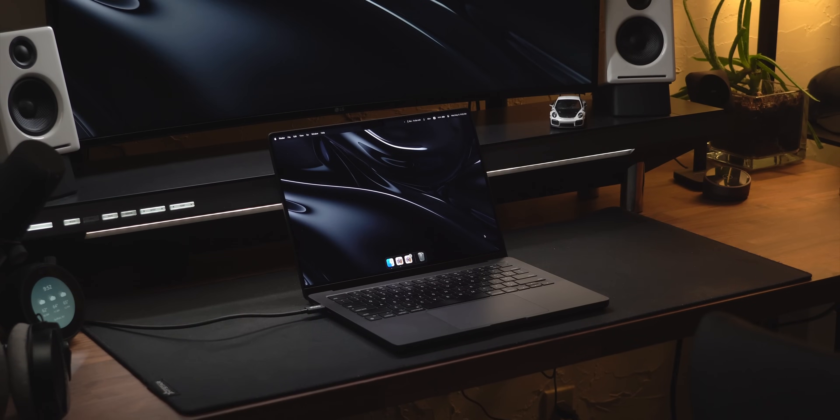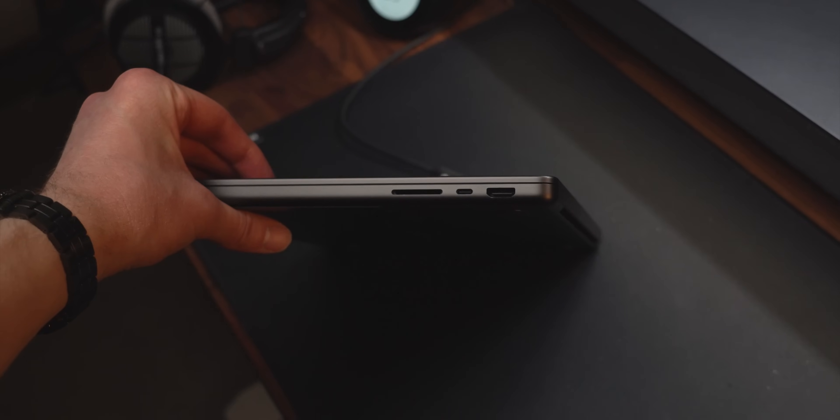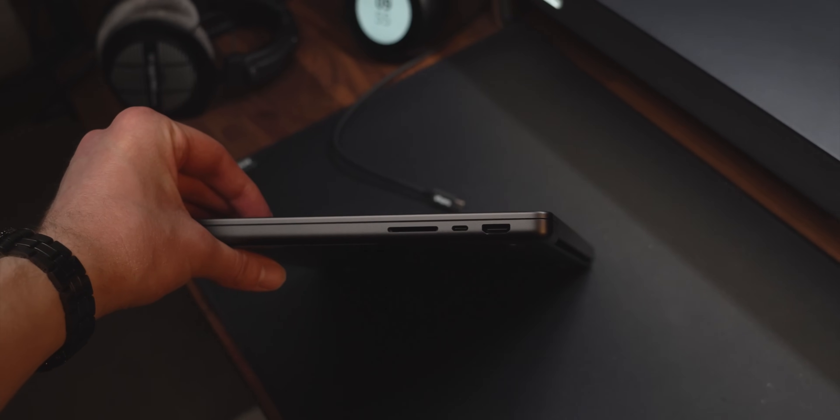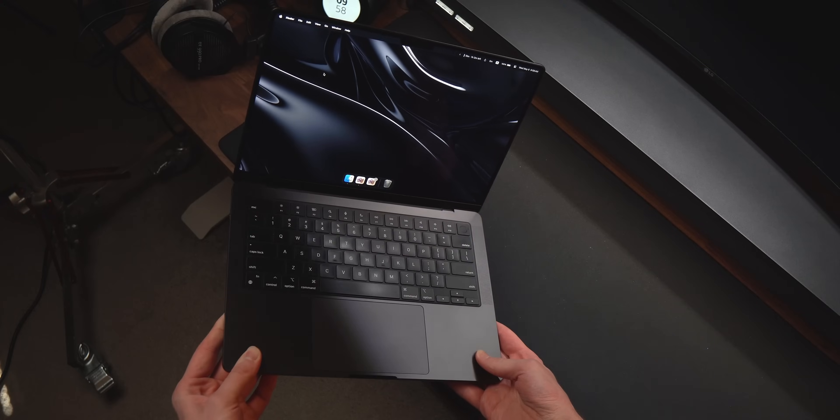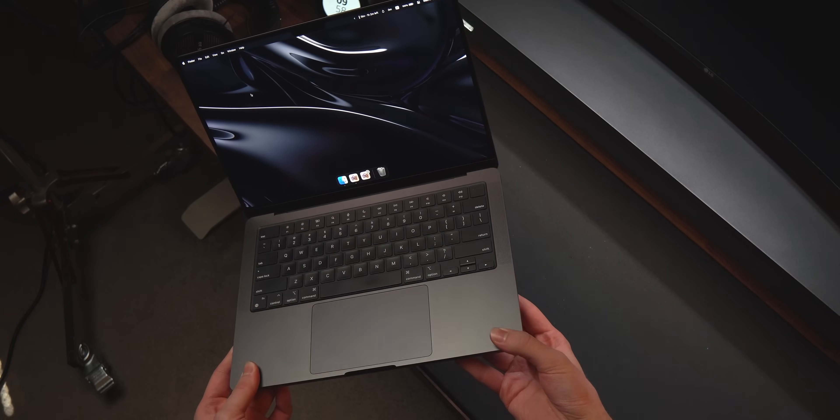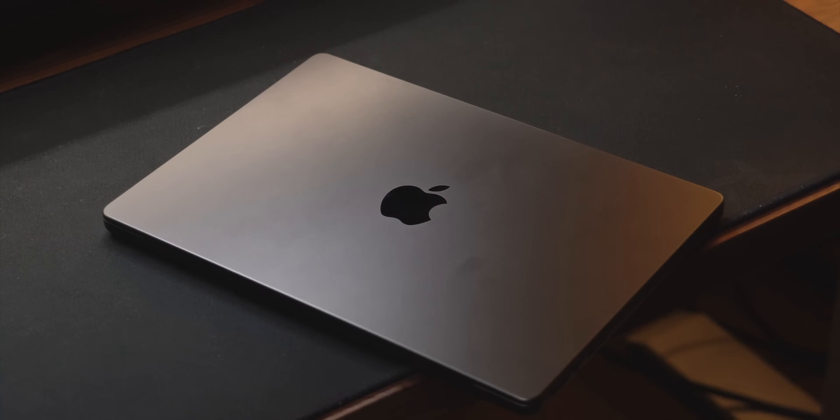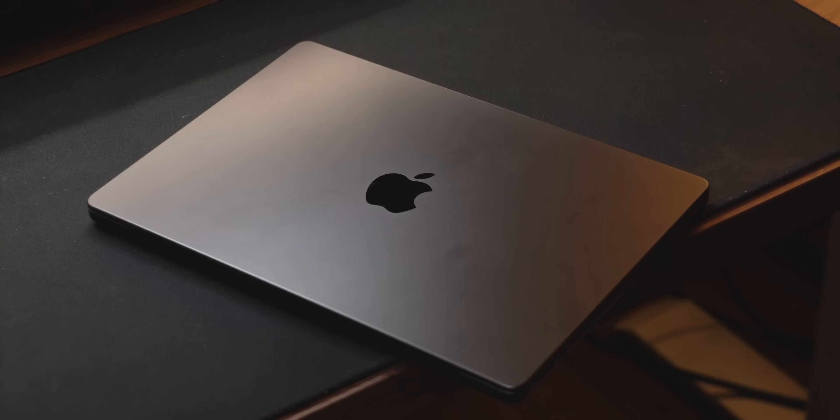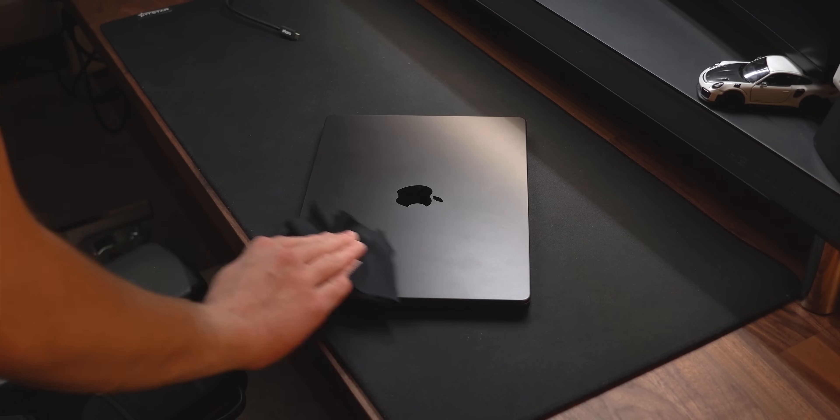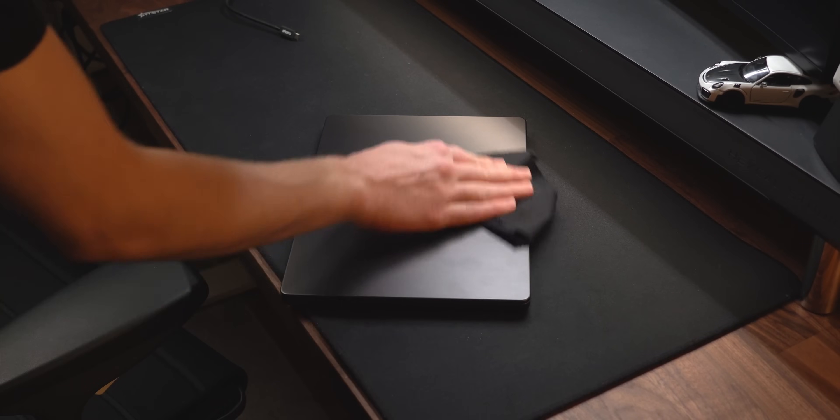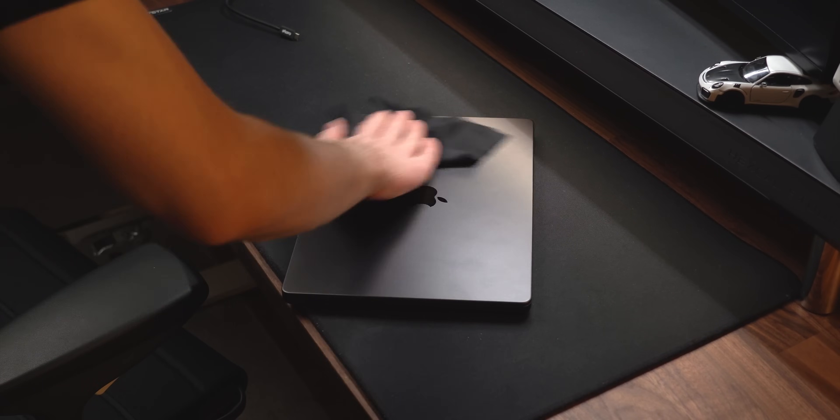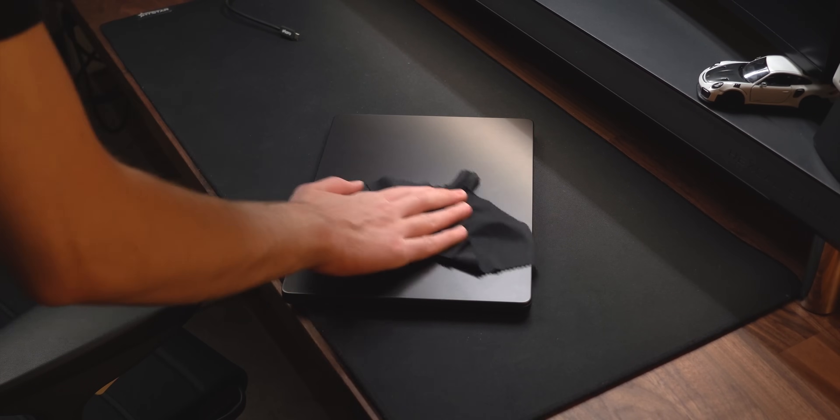Now, onto this aluminum chassis, I have it in this space black finish, and I've only come to enjoy this more and more with time. Fingerprints are noticeable, so I'd keep a microfiber cloth nearby, but it's not as bad as you'd expect.